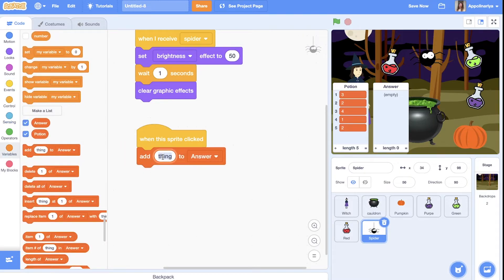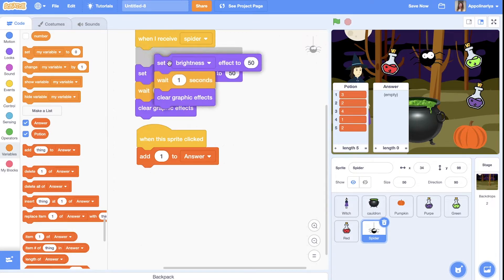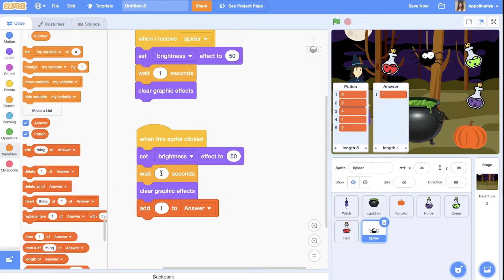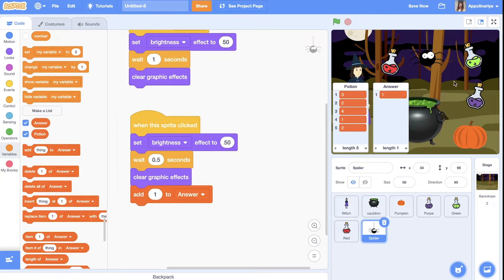On the sprite's 'when clicked' block, spider is 1 so we add 1 to answers. I also want to show the player that they clicked on the spider, so let's show the brightness effect too — but not for a full second, that's too long. Let's use 0.5 seconds instead.